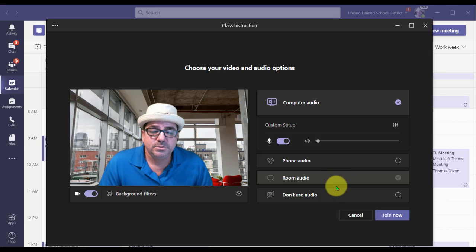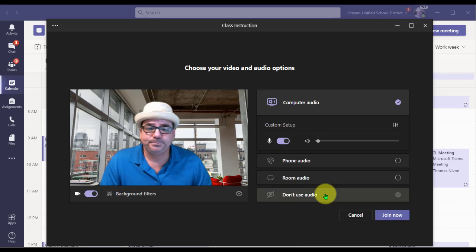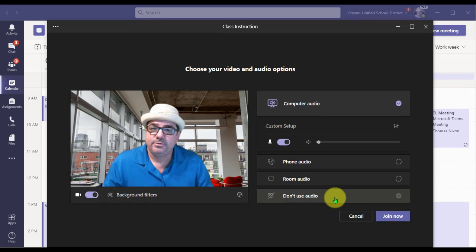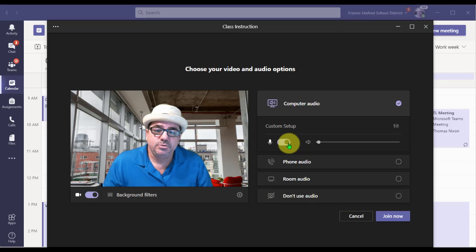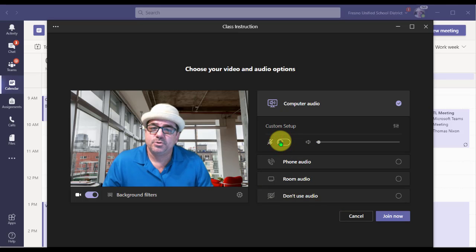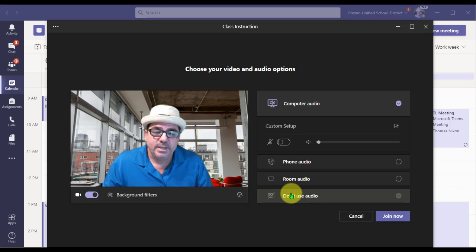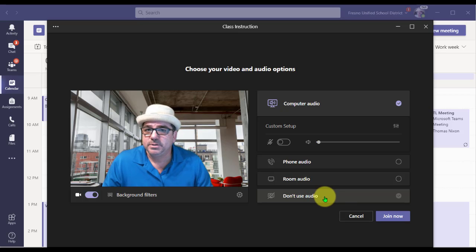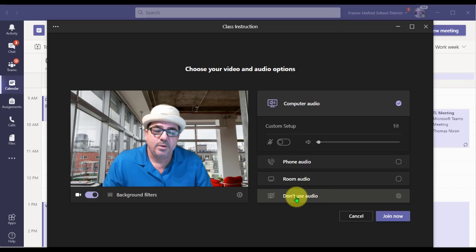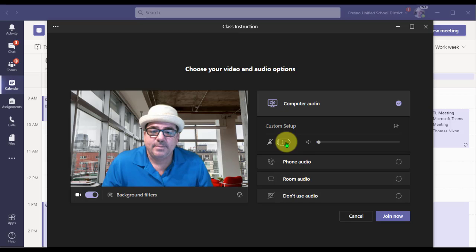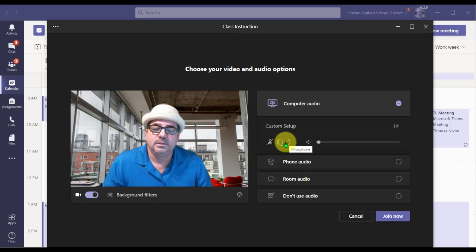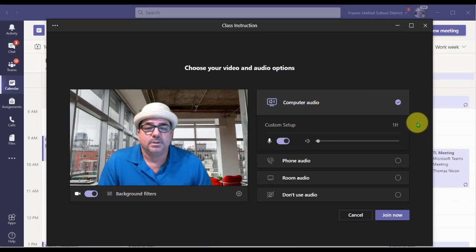The last option, Don't Use Audio, essentially mutes your microphone before entering the meeting so that you don't cause any disruptions. Note that you can also mute your mic right here prior to joining, so in a way this is a little redundant. If you feel like you're never going to be speaking and you're just there to listen in, then you might want to select Don't Use Audio. It's always a good habit to turn off your mic before entering a meeting unless you're the host. 99% of the time, you're just going to want to click Computer Audio.